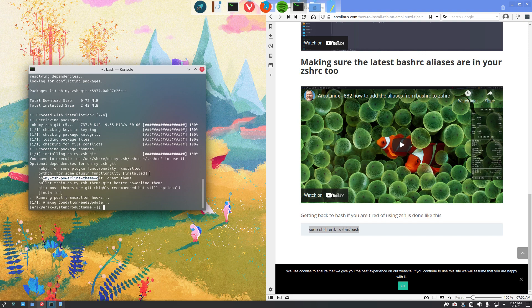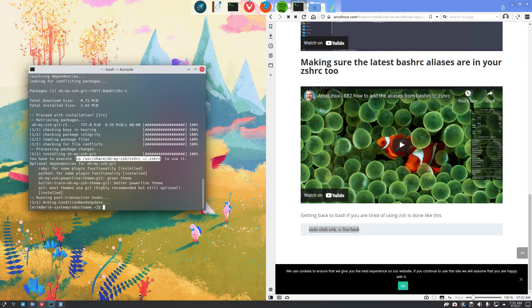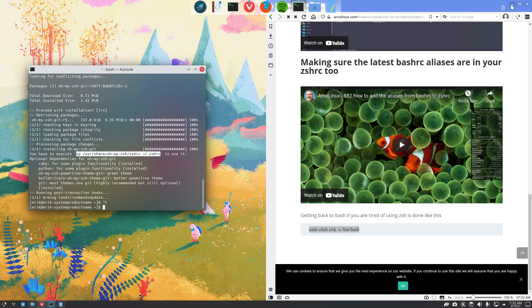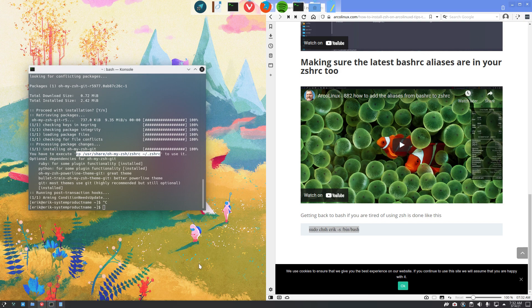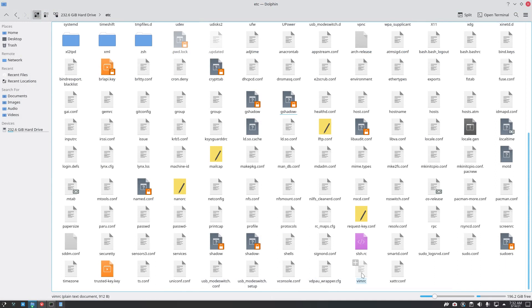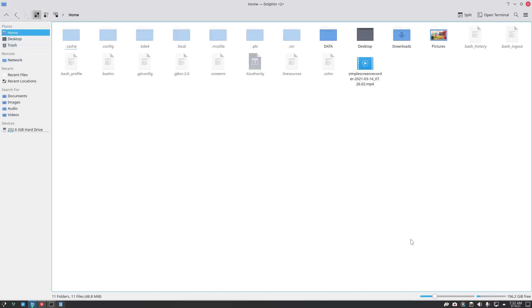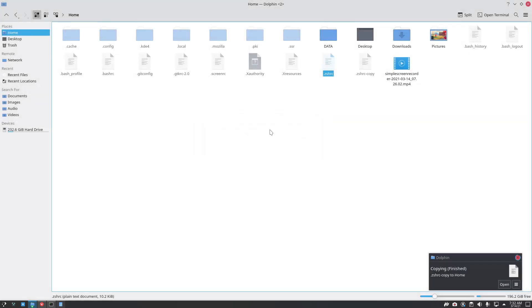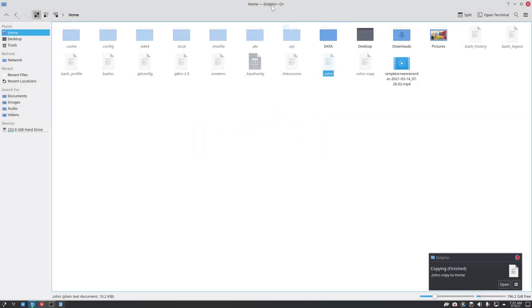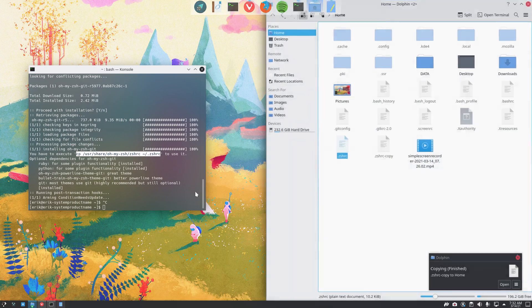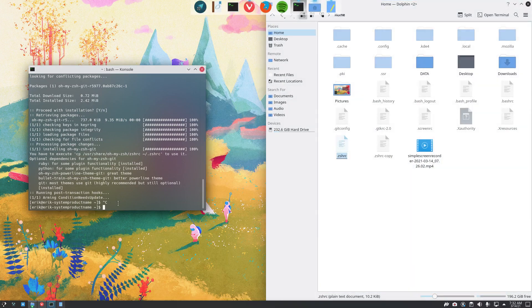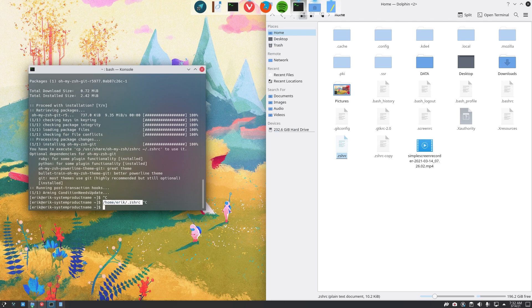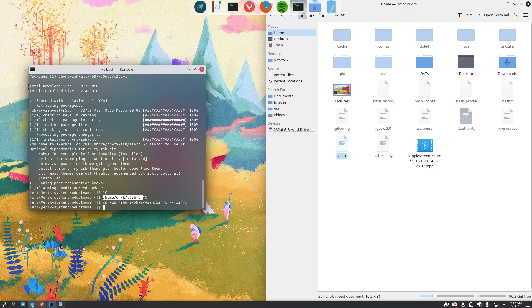And here we have something to do again. You have to execute cp, copy UserShare all my ZSH there to use it. Optional dependencies. All my ZSH power line. There's this power line thing. Go and have a look if you like it. But the thing is, they say you should copy this guy. Before you copy anything, I always want to make a copy. We do know what's going on. And now we can make a Ctrl-Shift-V. Copy UserShare all my ZSH to there. Done.